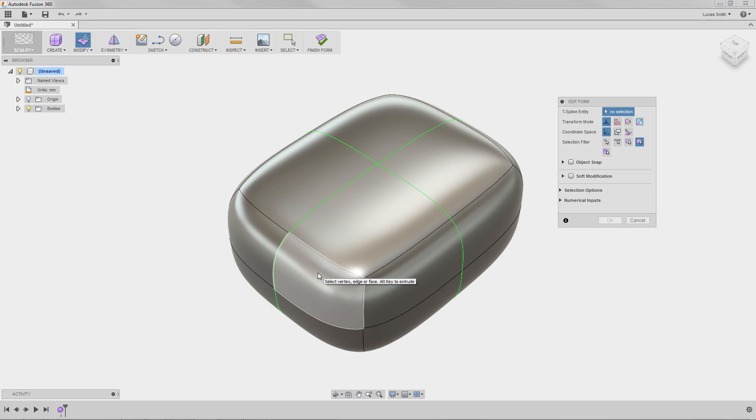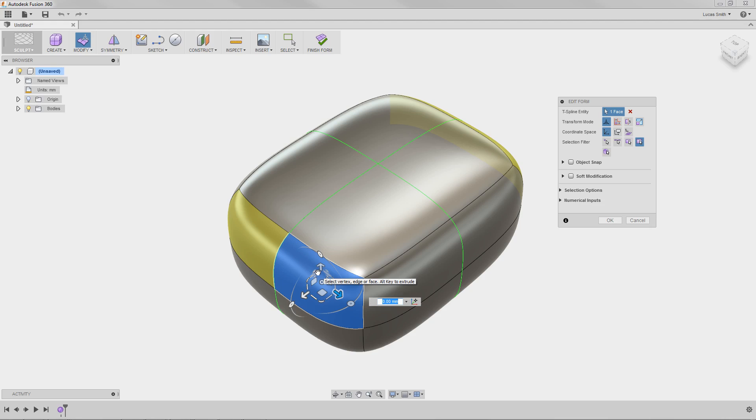And when I select a face, the corresponding faces opposite of the lines of symmetry are highlighted as well. So any edits to the selected faces will simultaneously occur on their corresponding faces across the lines of symmetry.